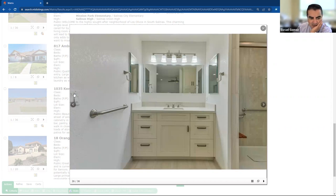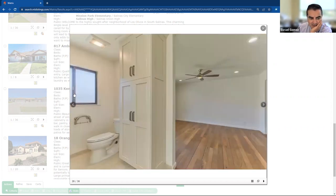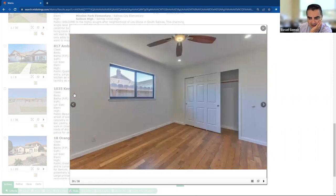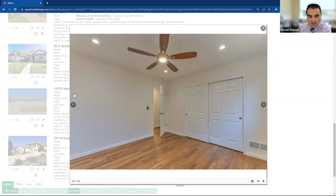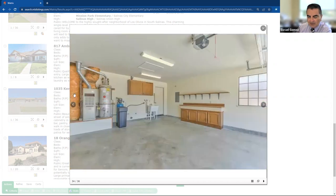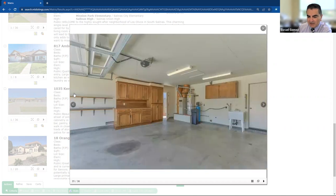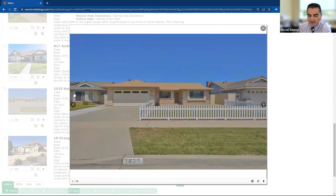This is beautiful. It's got the dual pane windows as well. Beautiful workbench in the garage. Plenty of space. I like the sink in the garage. That's always a nice touch. And nice, nice sari yard there. So there you go.